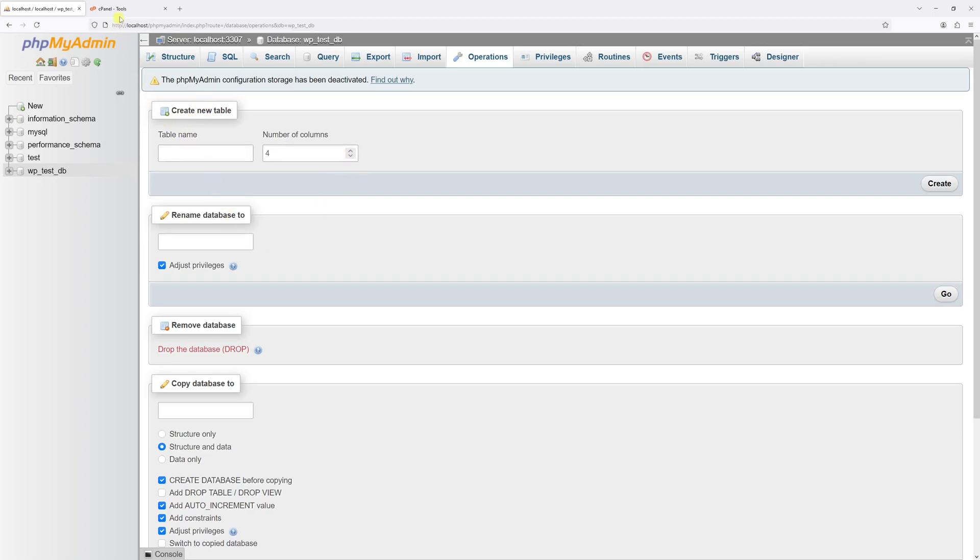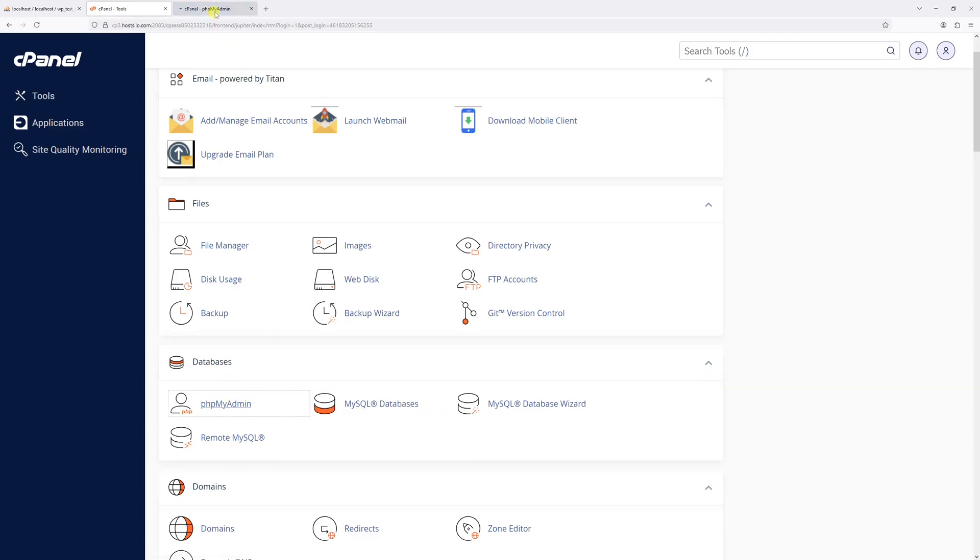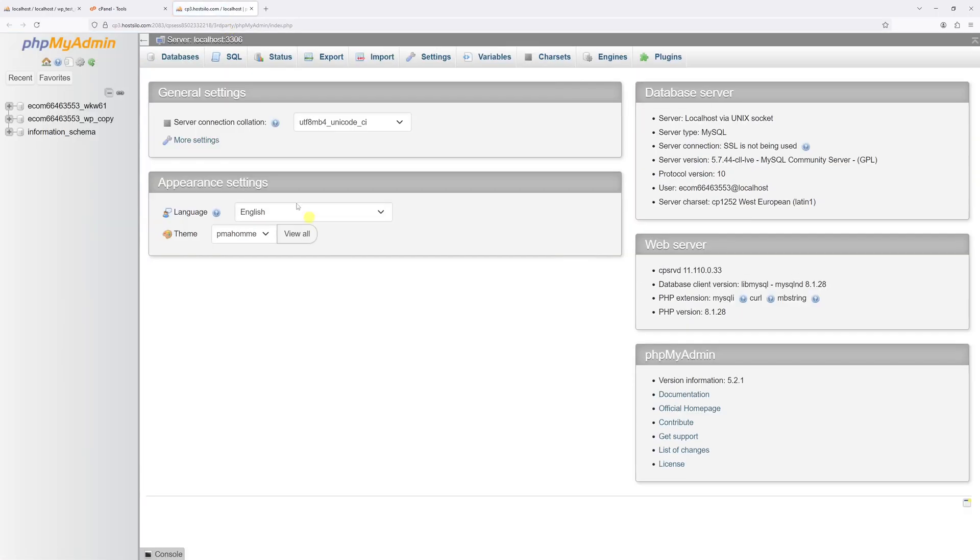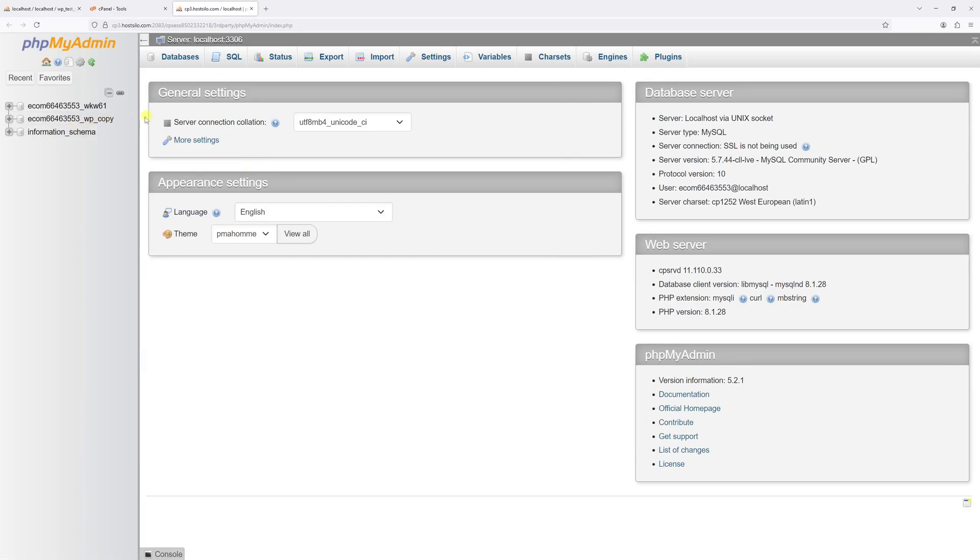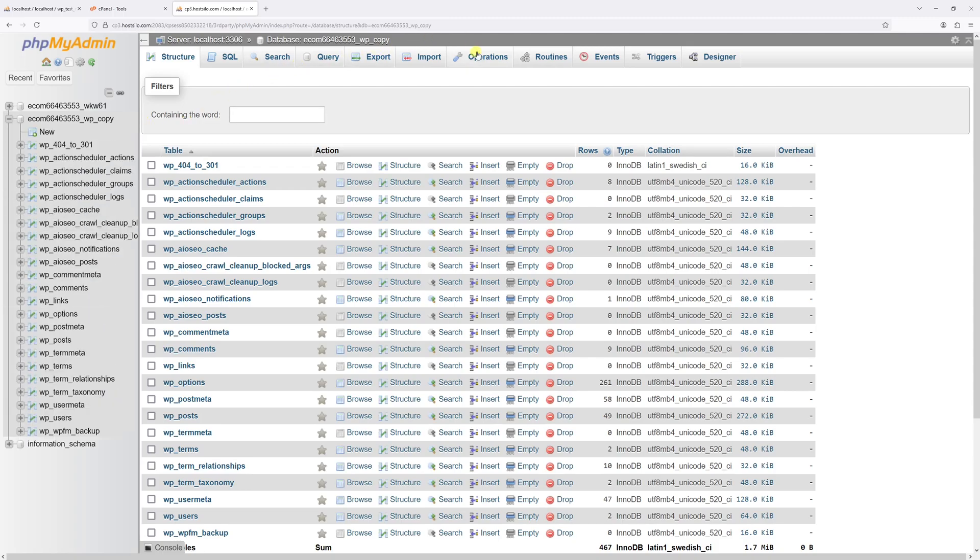So let me just show you an example. Let me log into one of my hosting accounts and then go to phpMyAdmin. And as you can notice, I have a few databases here. And one of the databases which I can delete is this one, WP underscore copy. So let's go ahead and select it. Go to operations.